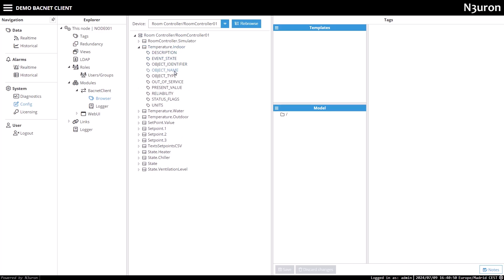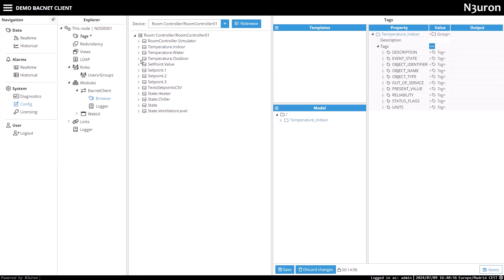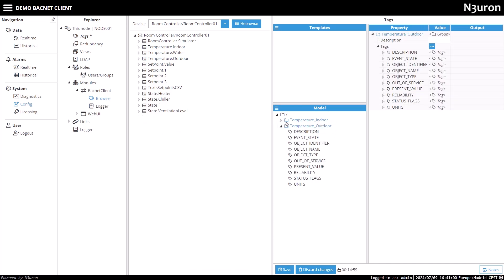To add it to the model section, I'll simply drag the entire folder and drop it into the desired location, such as the root folder. I'll also include the temperature outdoor and temperature setpoint for room 1, named setpoint1.